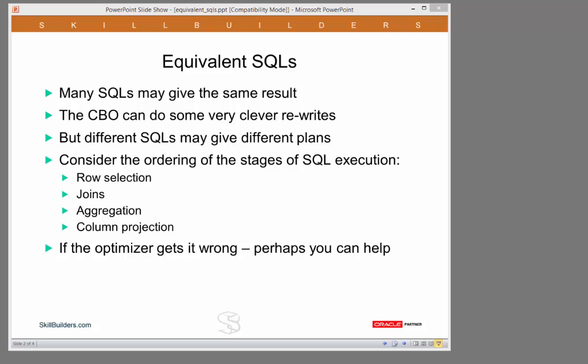And the CBO can indeed do some very clever rewrites. But the fact remains that there are occasions where equivalent SQLs will end up running with very different plans. The example I've constructed here, which is of course totally artificial and designed to cause a problem, shows how the optimizer can get it wrong and how the programmer can help.